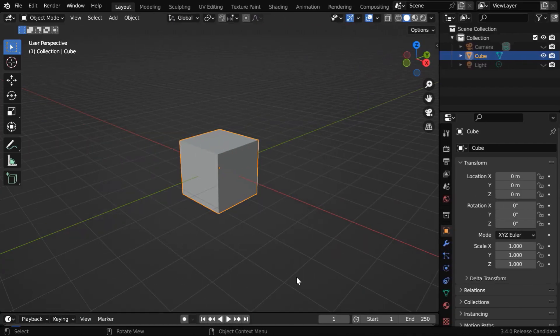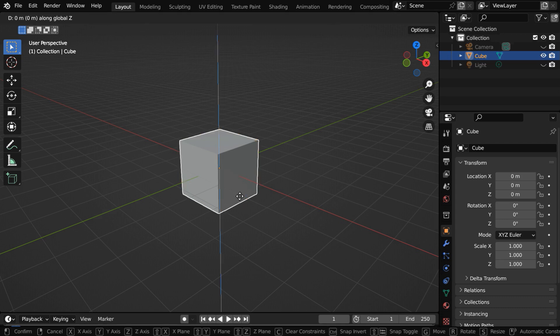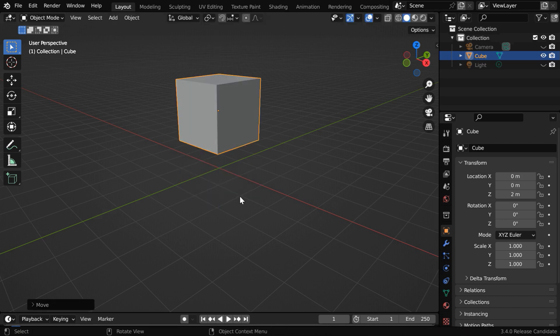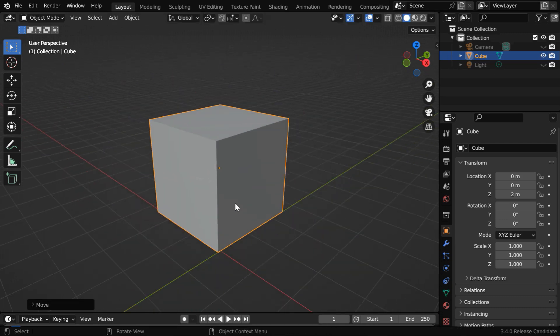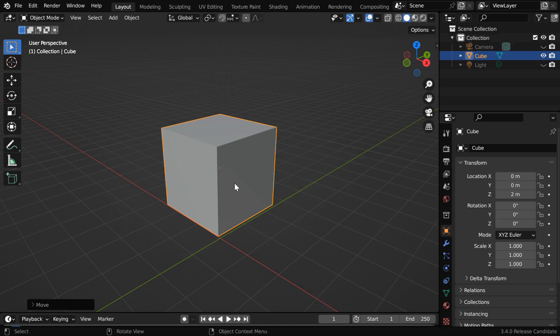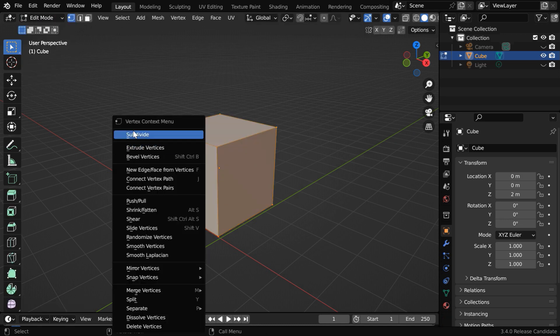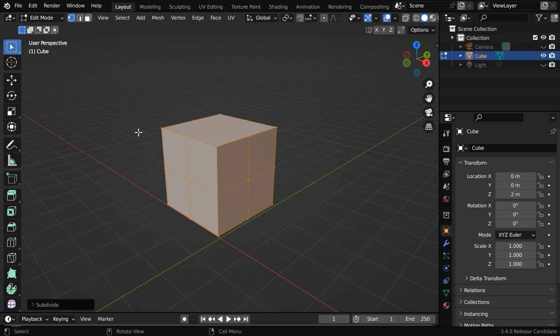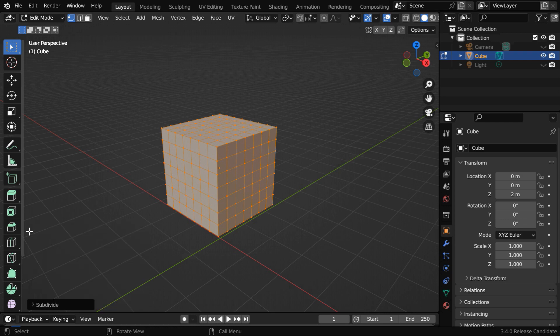We will start with our default cube, and move it up a little bit above the ground plane. Before we do anything else, we need to first add enough subdivisions for this object, so let's go to the Edit Mode. Then right-click here and select Subdivide. In the Operator box, we can change the Subdivision Level to 6.